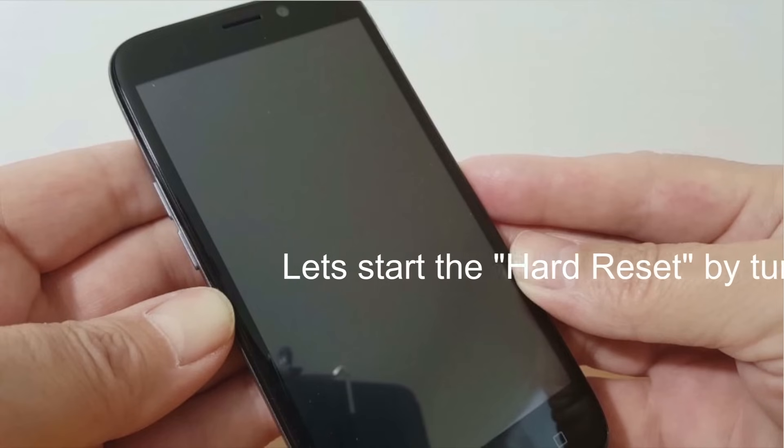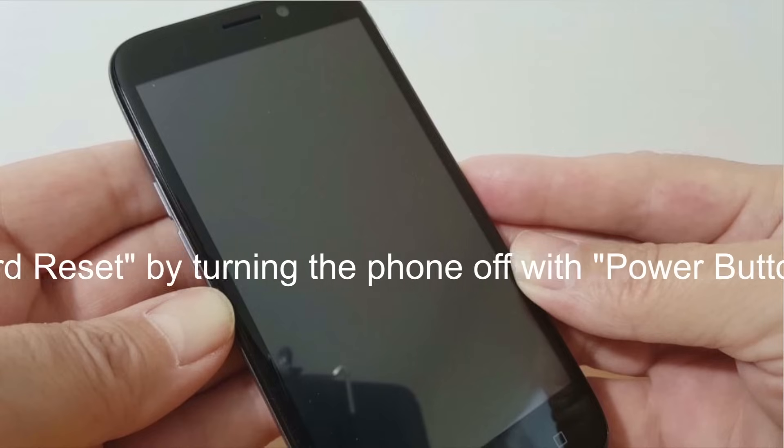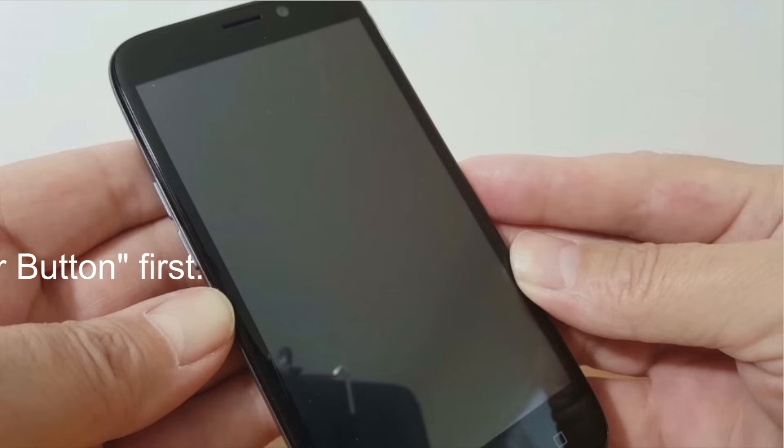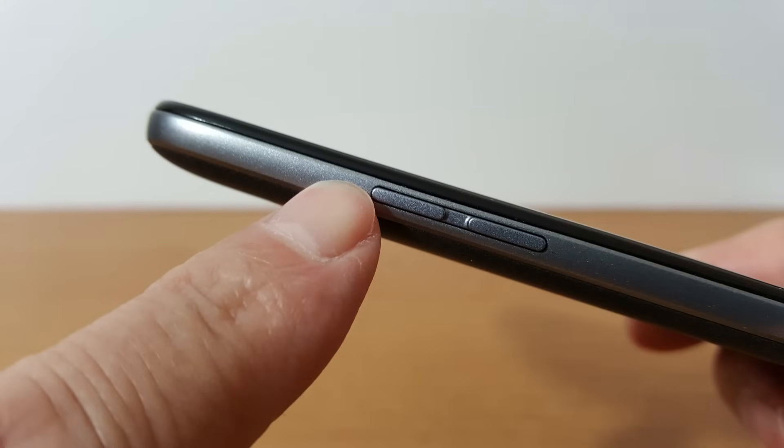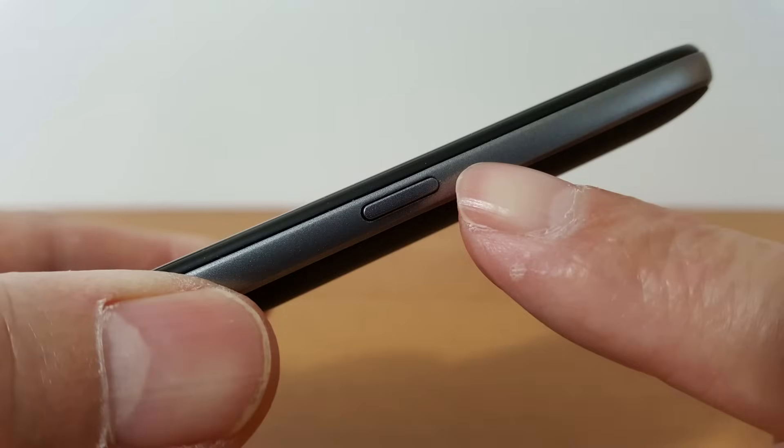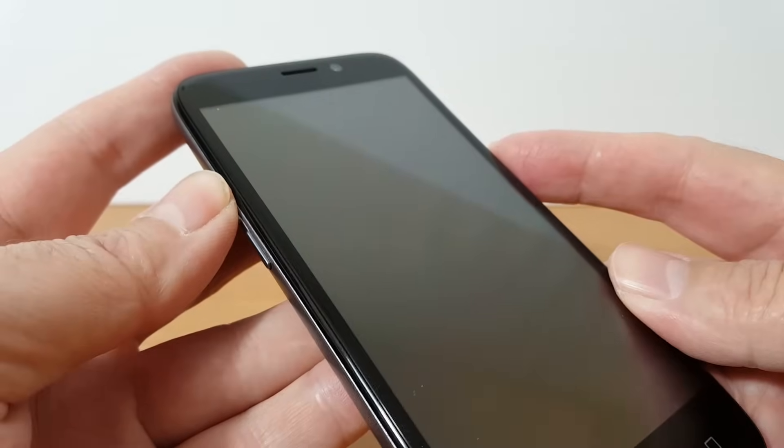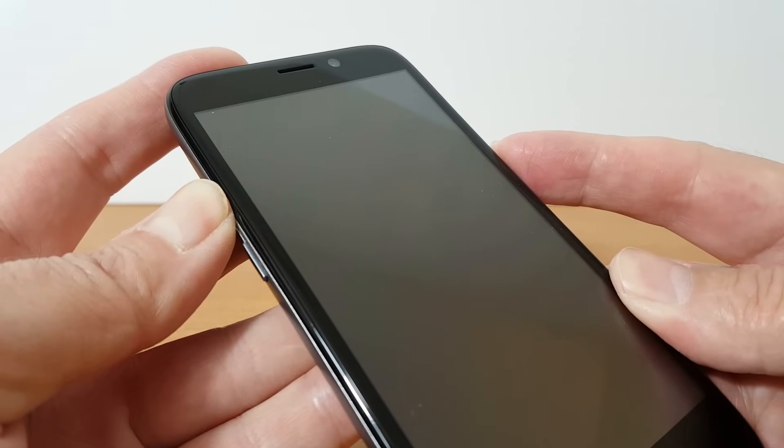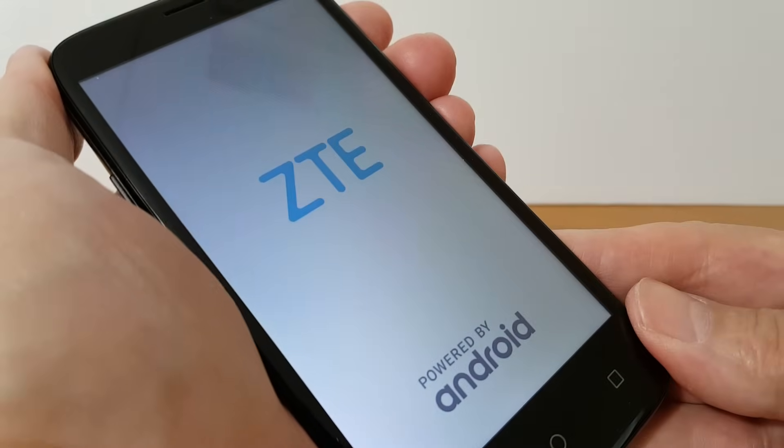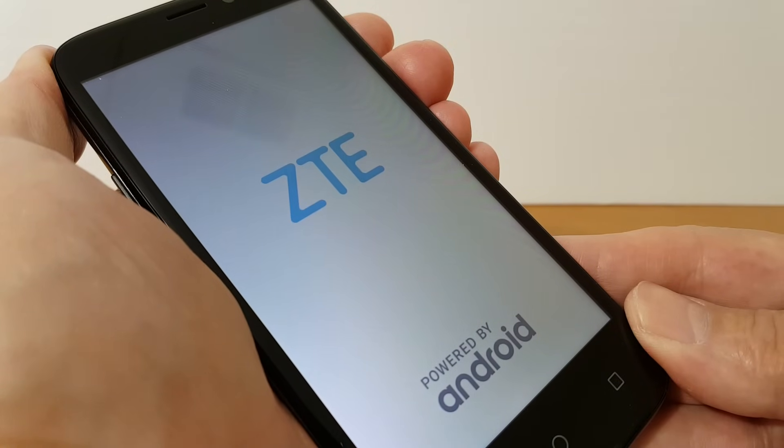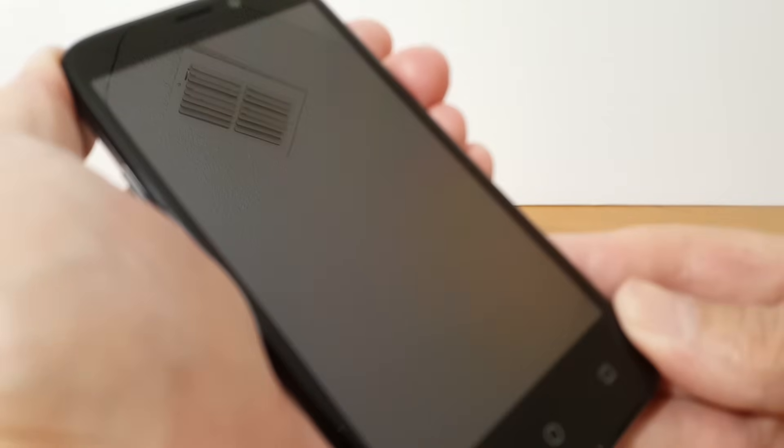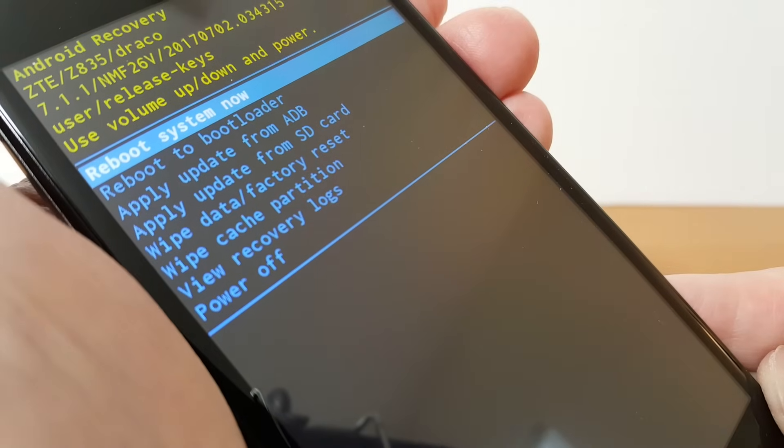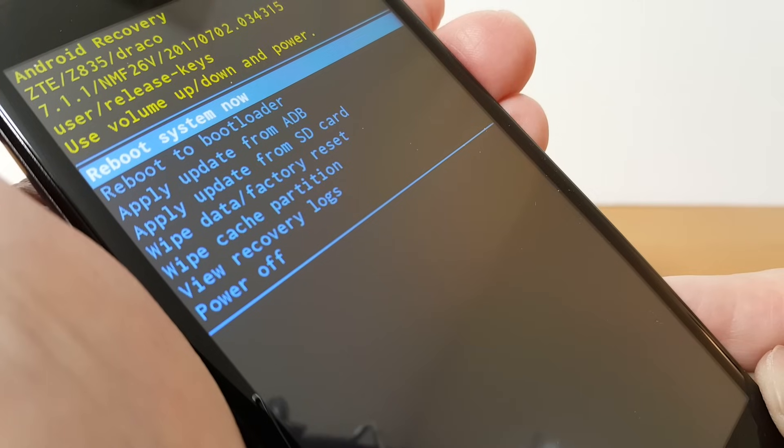This first one is a hard reset by turning the phone off with the power button first and once it's turned off you can go ahead and locate the volume up button which is on the left hand side on this particular ZTE smartphone and the power button on the right hand side. Once you've located both of these buttons press them both at the same time simultaneously and keep them depressed until you see ZTE light up on the display and then you can release them and then after a minute or two it'll go through the ZTE reboot and you'll get the Android recovery screen and you'll get several selections.